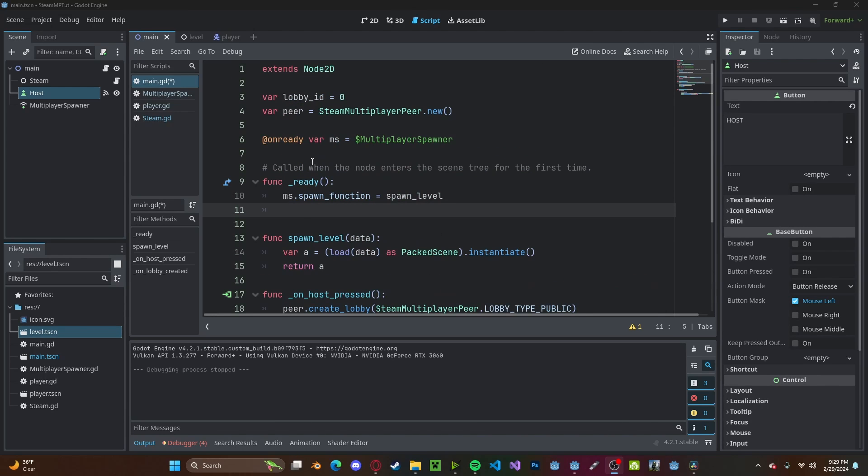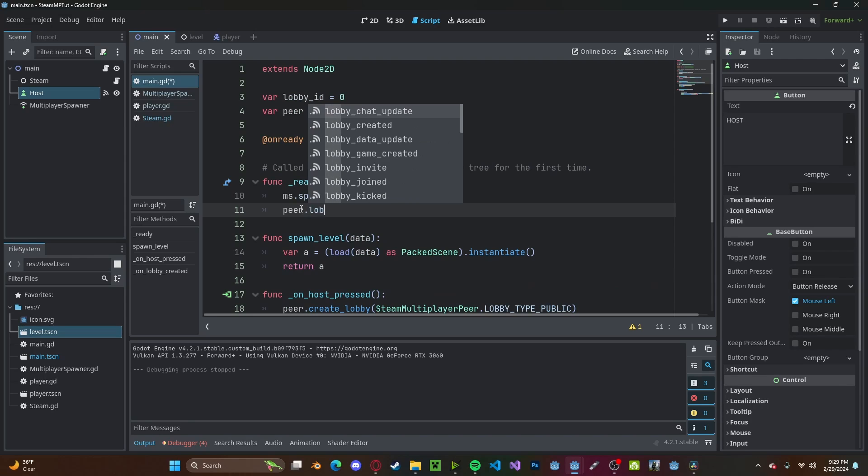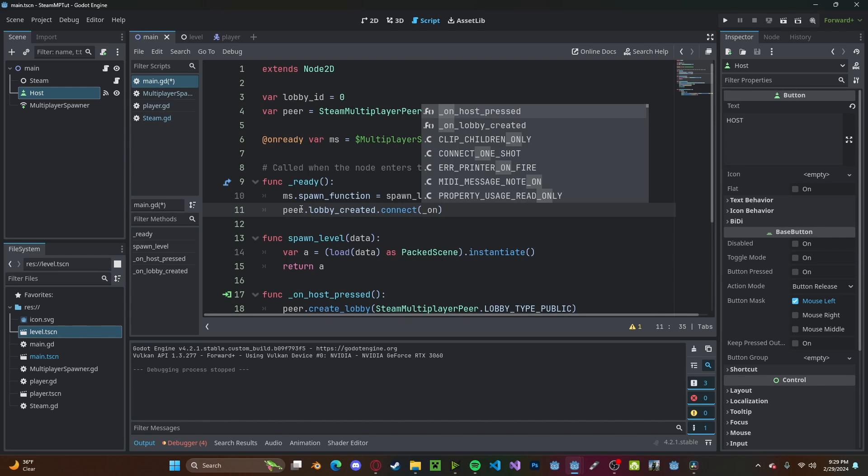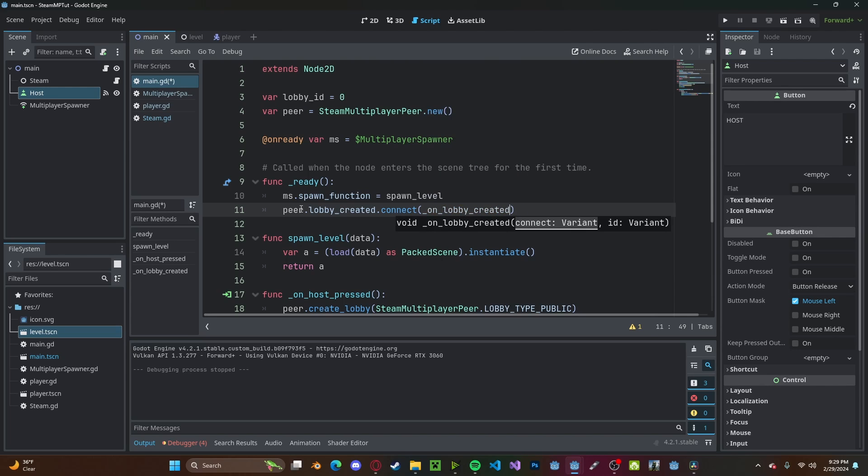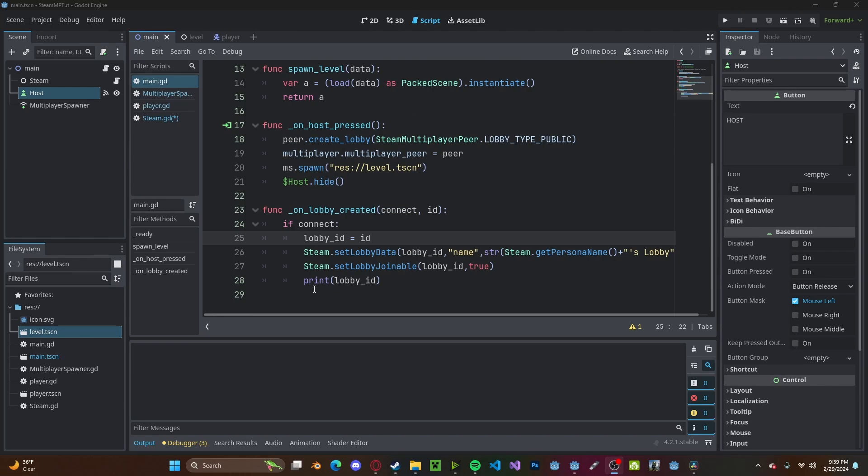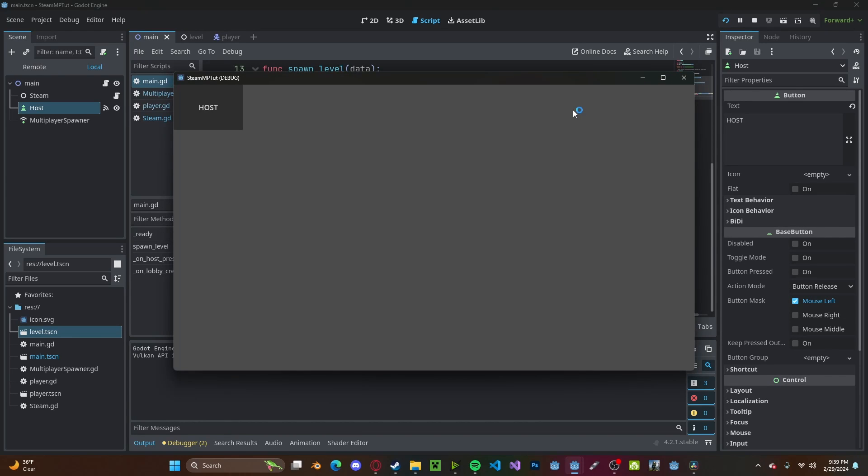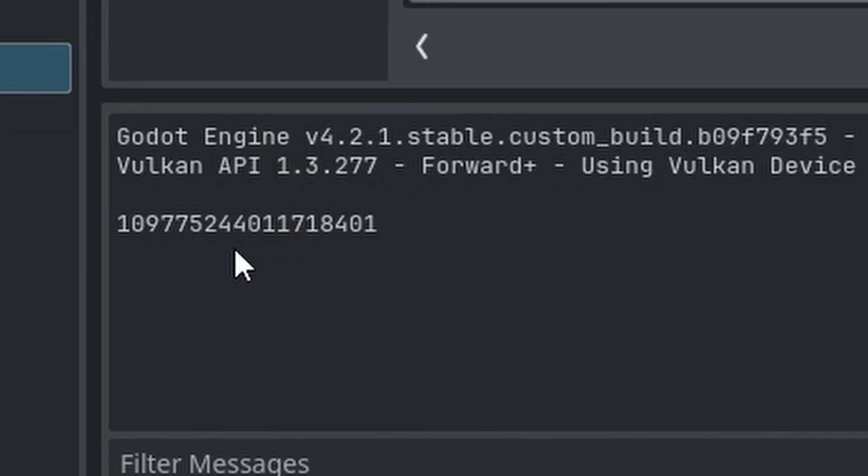Now back in our ready function, we need to connect this by going peer.lobby_created.connect to on_lobby_created. And to make sure your lobby is running, I'm just going to go ahead and print out the lobby_id. So make sure you have Steam open. Press play. And now host. And you'll see we get our lobby_id.